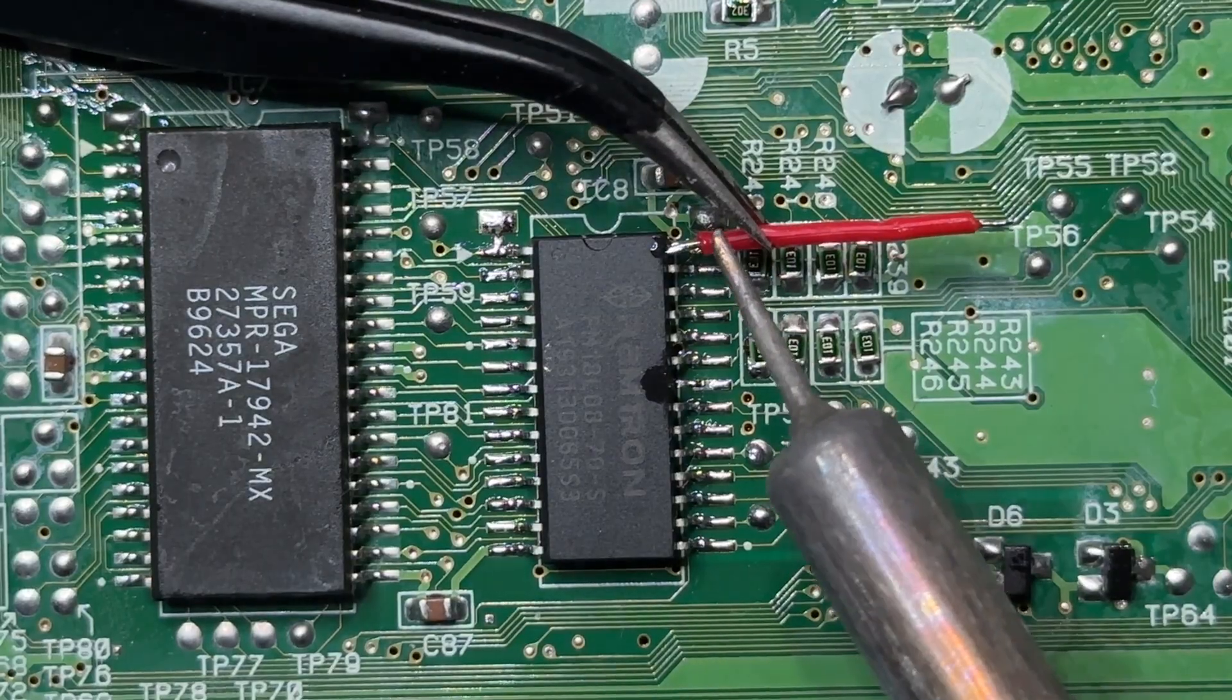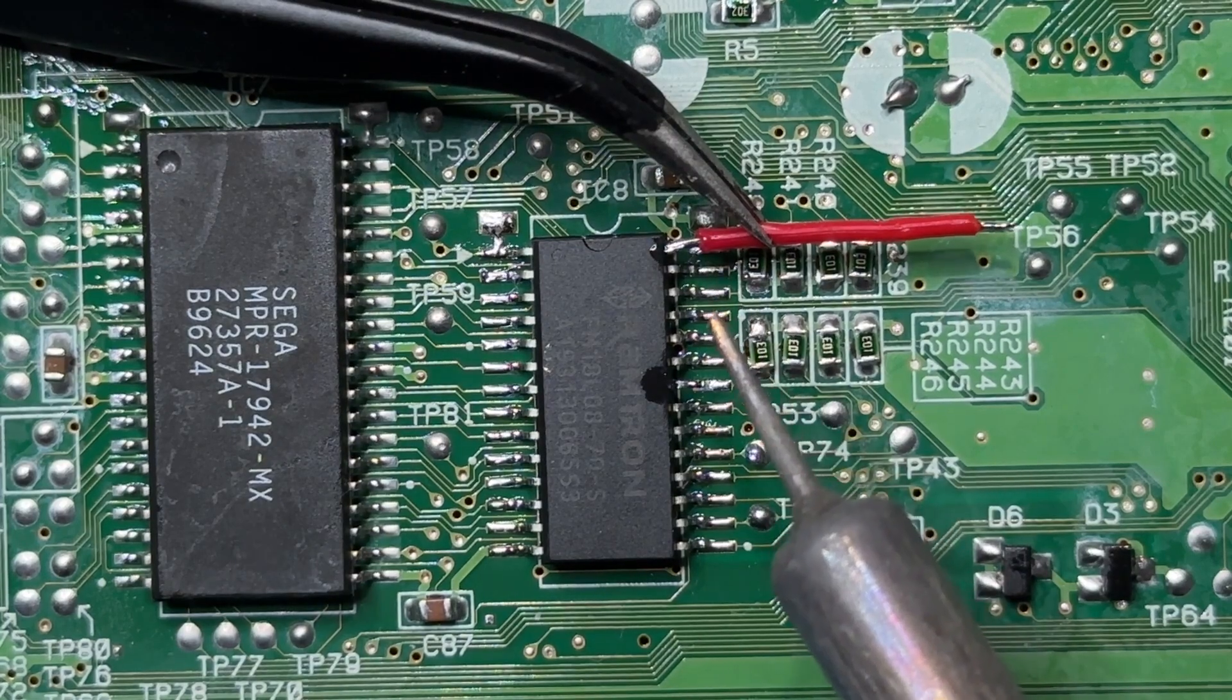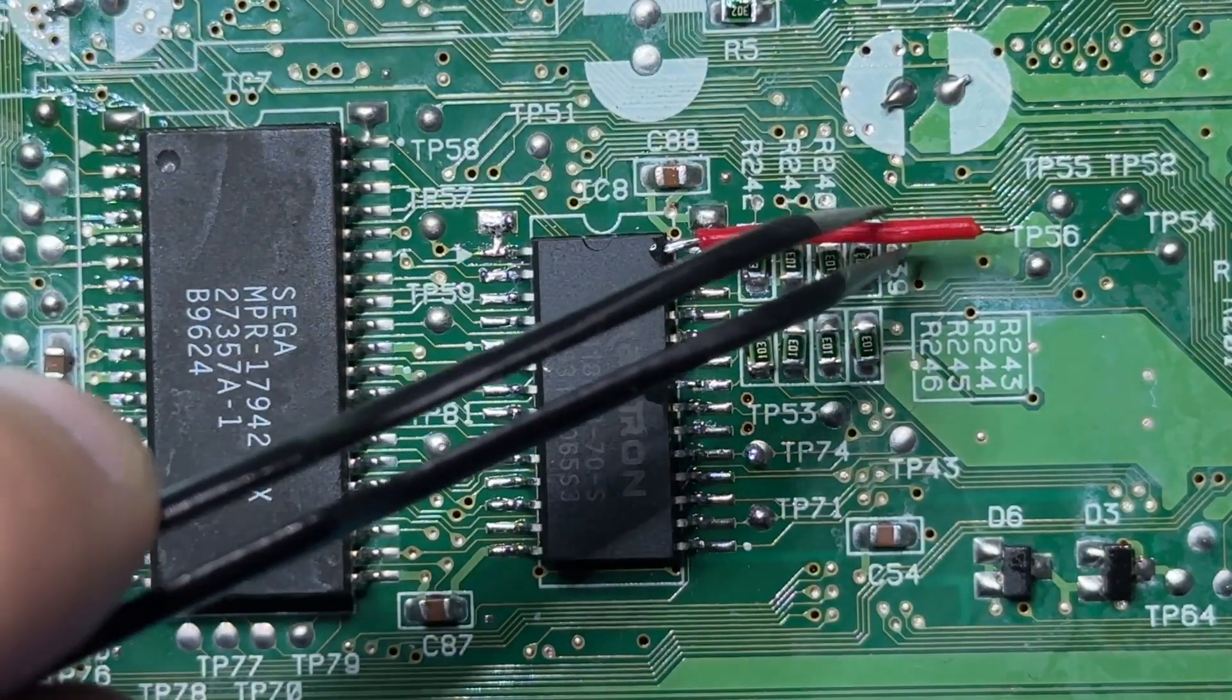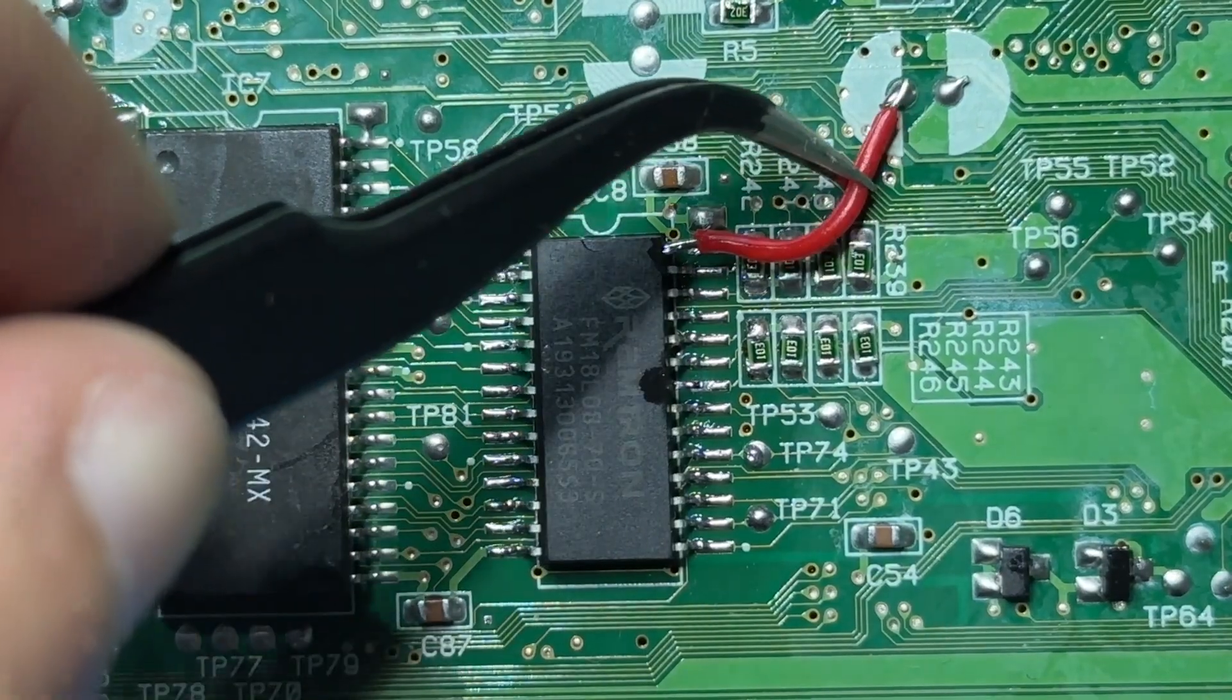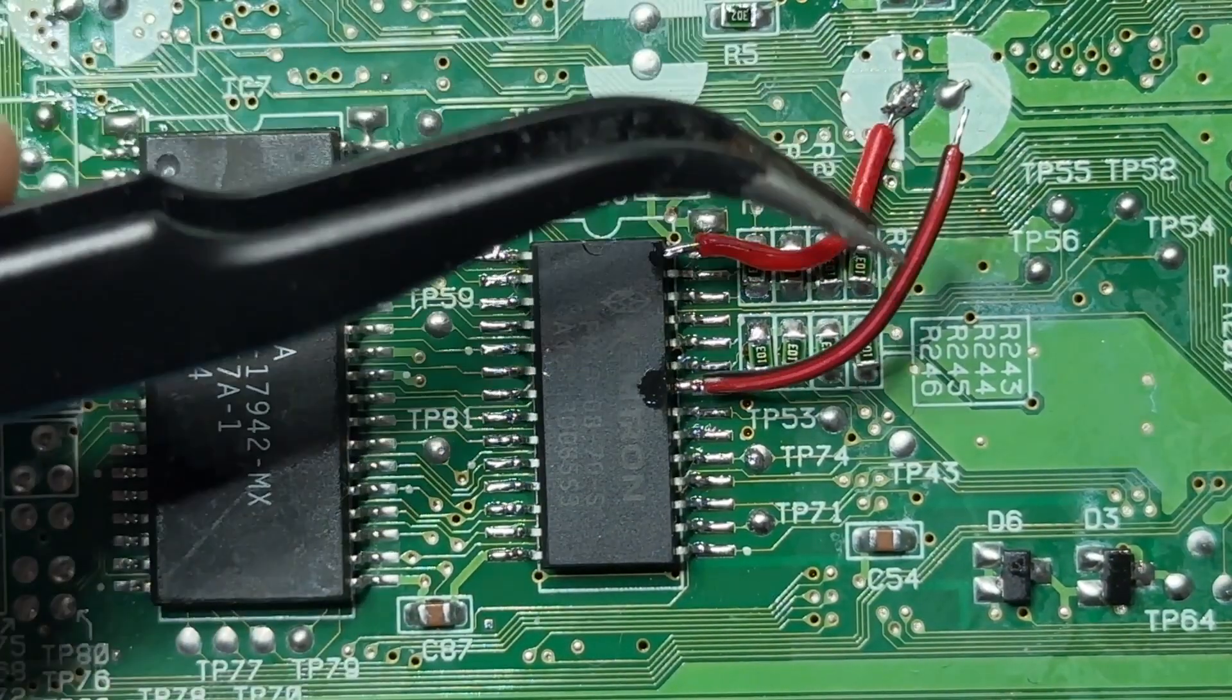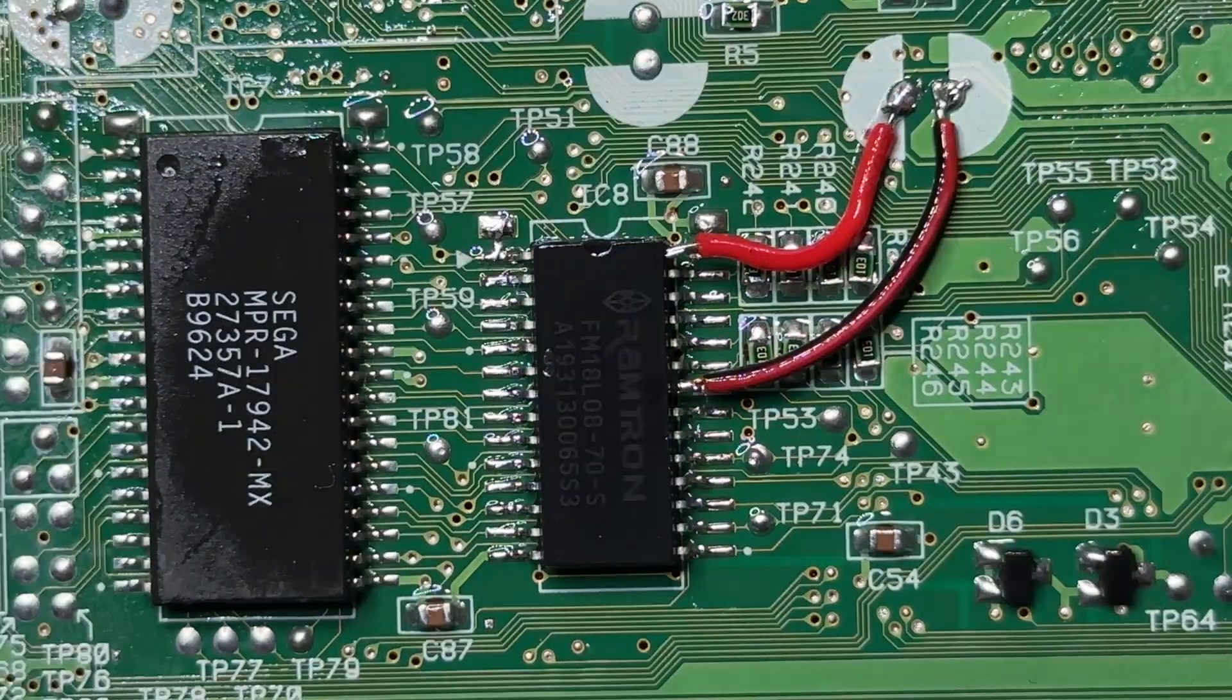The place where the wires are going to be connected are those two solder points with the wide semi-circles on the side. Pin number 28 connects to the point on the left side and pin number 22 connects on the right.